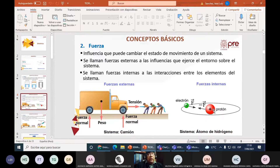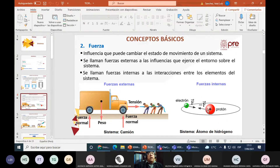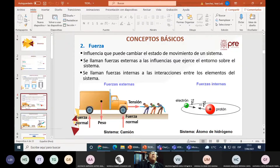Se llaman fuerzas internas a las interacciones entre los elementos de un sistema. Si esta es una casa y Ana y Juan están casados, lo que ellos conversen son fuerzas internas. En un átomo de hidrógeno, el electrón y el protón tienen fuerzas entre sí — es como un esposo y una esposa. Lo que ellos digan sirve solamente dentro de la casa; fuera no es válido. Eso se llama fuerzas internas.